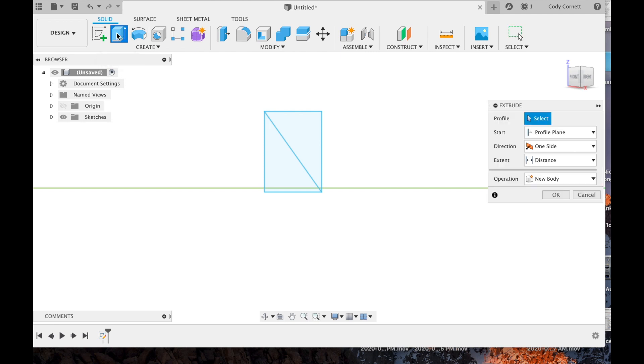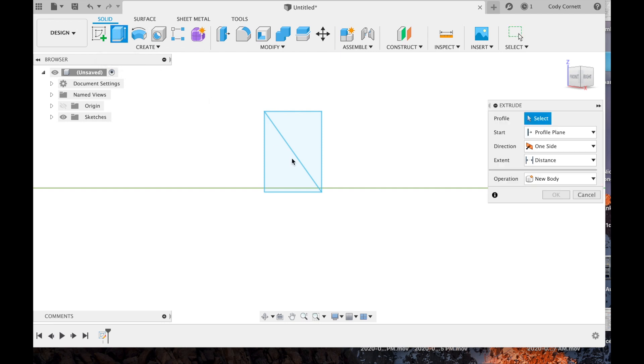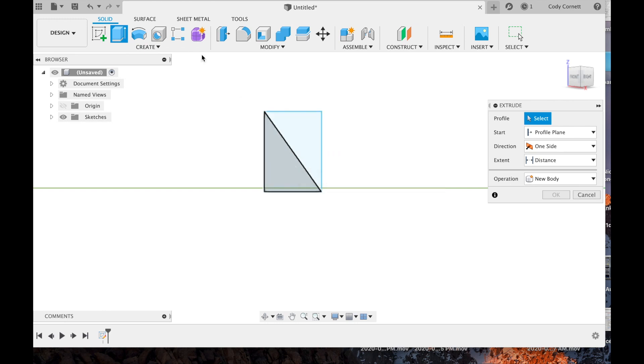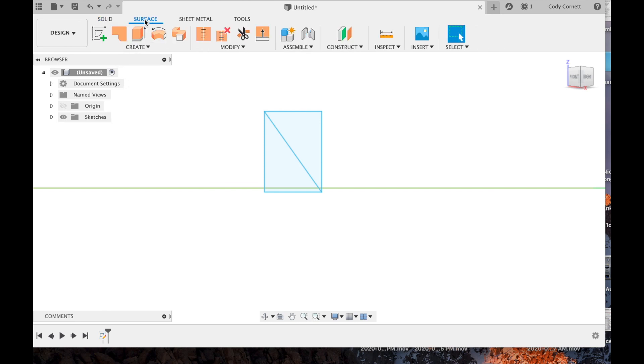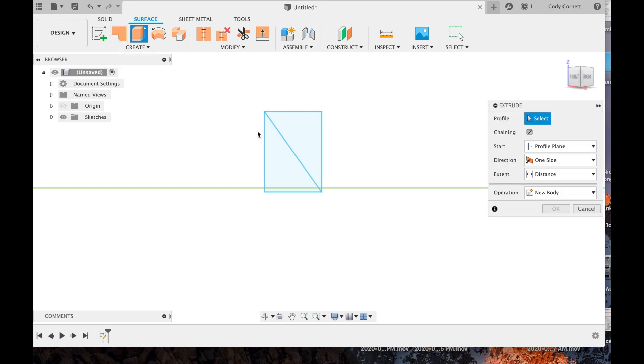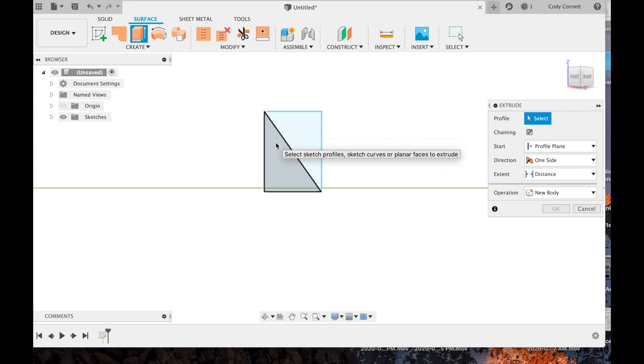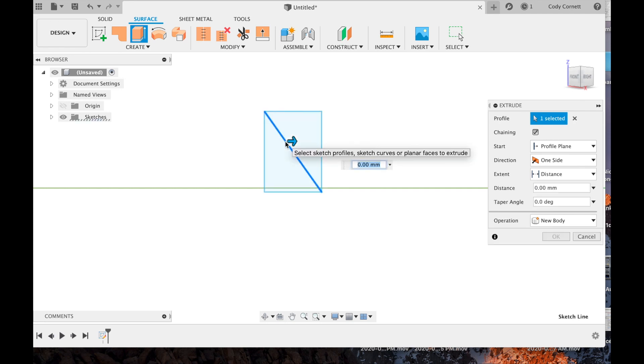So typically you go to extrude. I'm just going to extrude a solid part of it, but on this one we'll go to the Surface menu, and under Create, click Extrude, and you'll click on the line. And this registers extrude one line instead of the whole object.